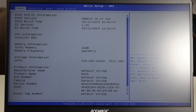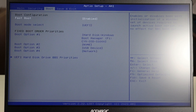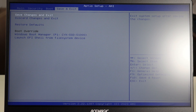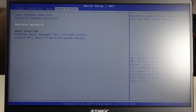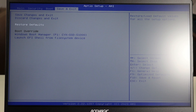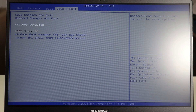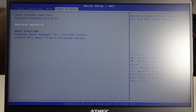Another thing you may want to try: if you arrow over to your save and exit tab, there's an option to restore defaults — that's basically resetting your BIOS to factory settings. Sometimes BIOS settings can get messed up, maybe you accidentally changed something, or a sudden power loss corrupted some settings. Resetting to factory defaults can hopefully help your computer boot up again.